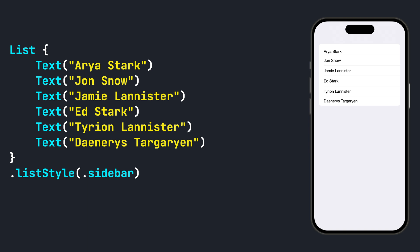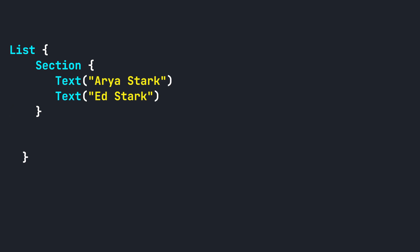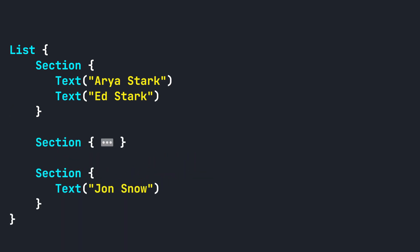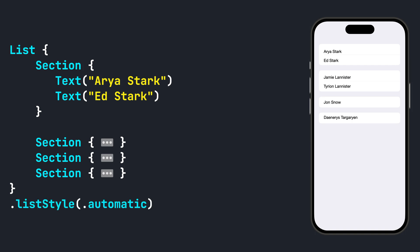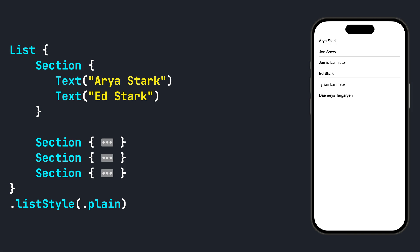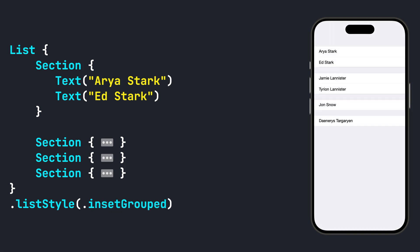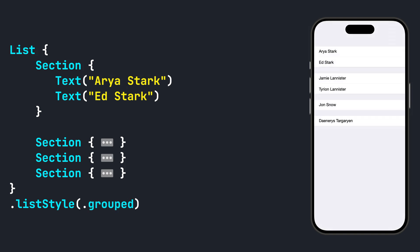You can group content by using a section. Let's update our list to be grouped by putting the text views into sections. Now let's see each list style with our newly added sections: Automatic, Plane, InsetGrouped, Inset, Grouped, and Sidebar.